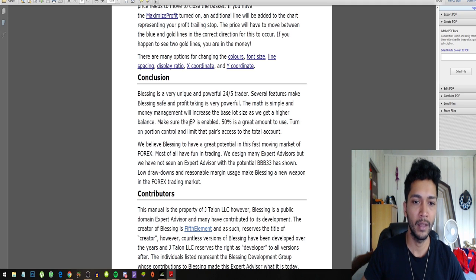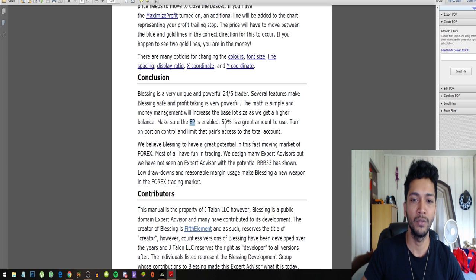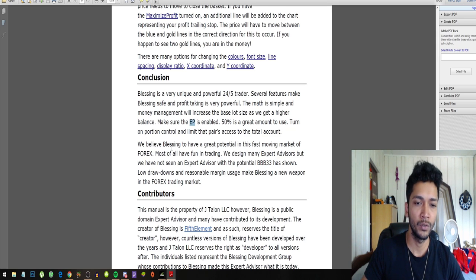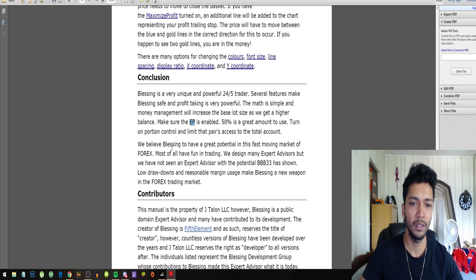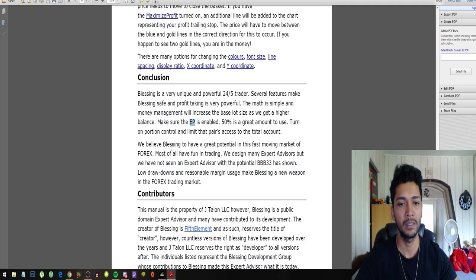Make sure that the equity protection is enabled. 50% is a great amount to use. Turn on portion control and limit that pairs access to the total account.